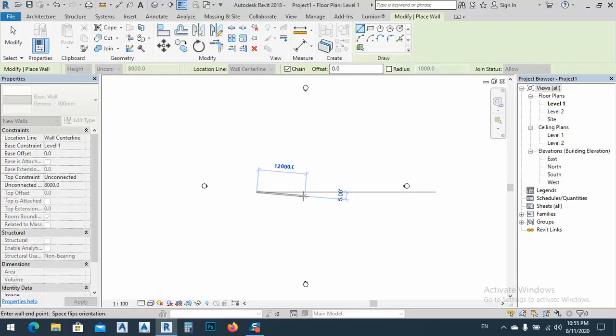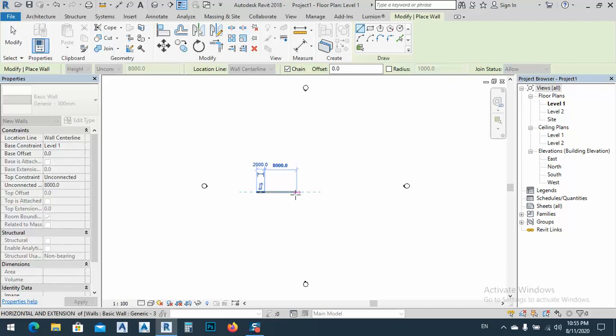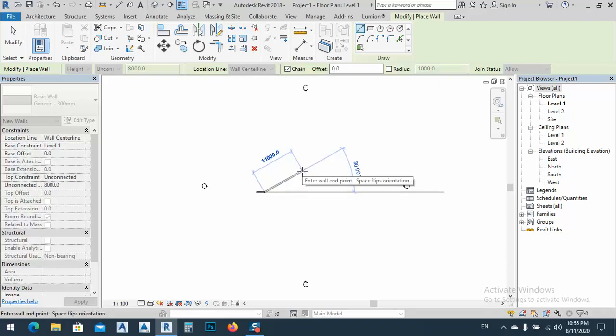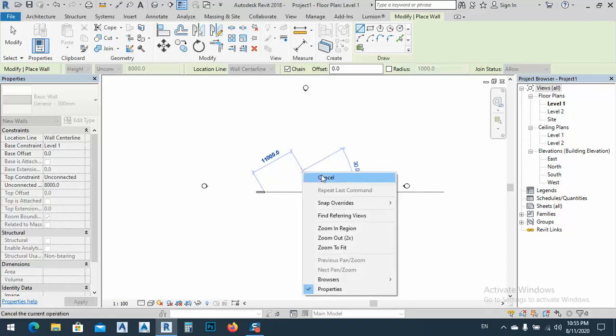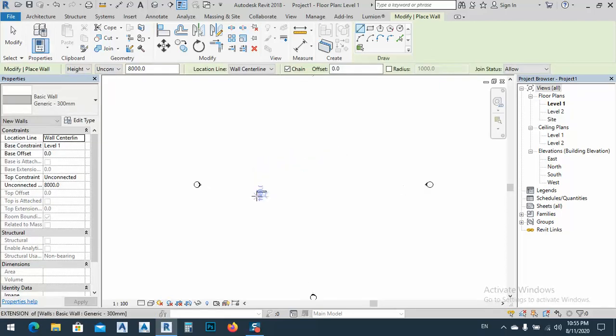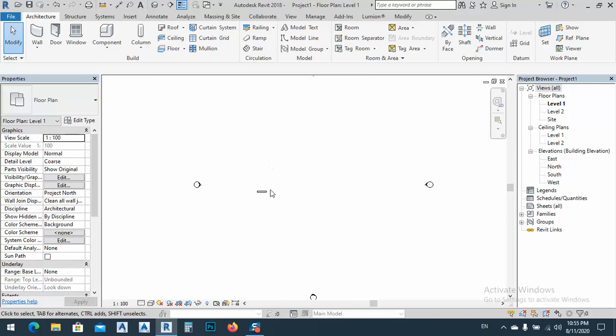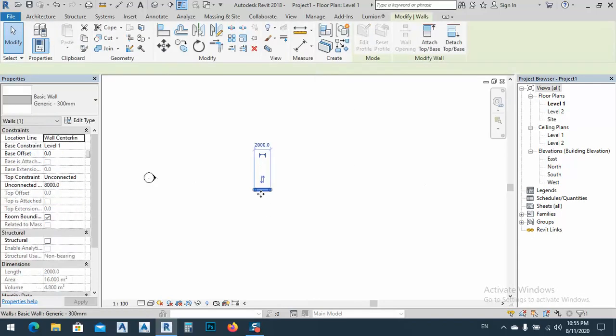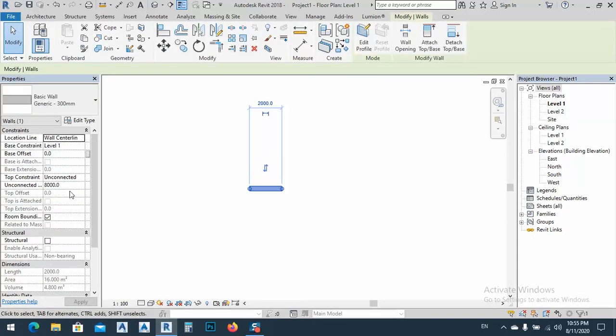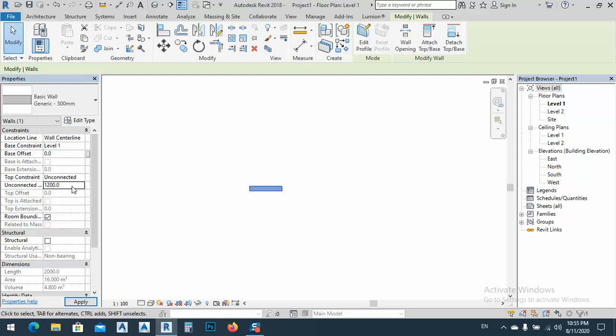From here we can use one type, let's say generic 300 millimeters. And after that, let's say we have 2,000 millimeters, and just right-click cancel it. Again cancel or escape two times. By selecting this one, we see that the unconnected height is... The height I want to be, because we have 2,000, let's say 1,200. I think it's enough.